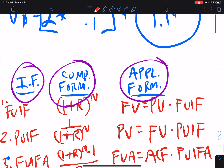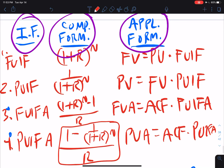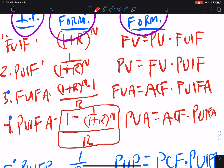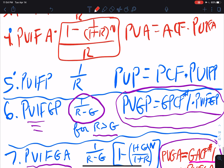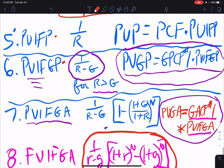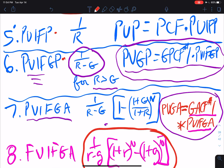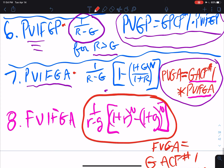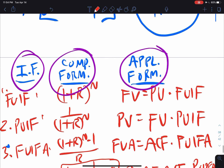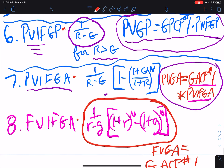That's going to complete our entire table: future value interest factor, present value interest factor, future value interest factor for an annuity, present value interest factor for an annuity, present value interest factor for a perpetuity, present value interest factor for a growing perpetuity, present value interest factor for a growing annuity, and future value interest factor for a growing annuity. That completes our table — you can pause and see it right there.